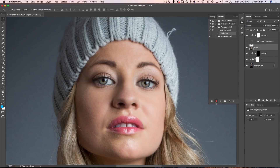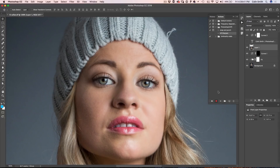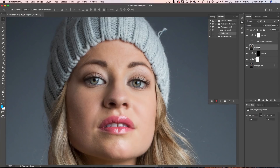Notice this little red record button is on now. When you hit record, it's going to record all the keystrokes we do inside Photoshop as well as the commands we select. The first thing we want to do is duplicate this layer, and we can do that by hitting Ctrl or Command J.